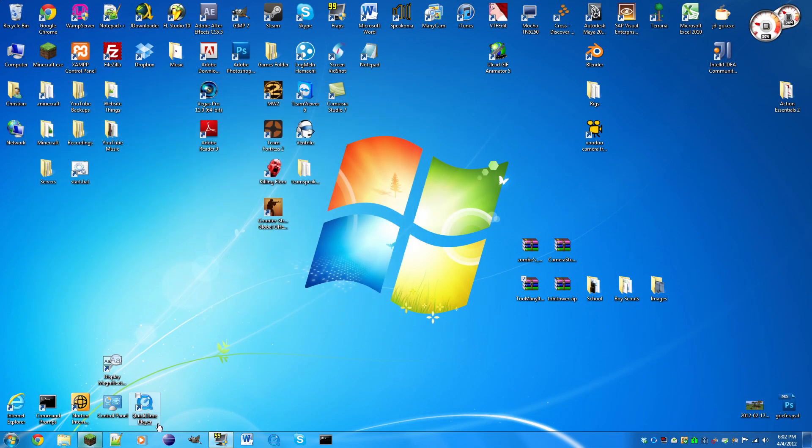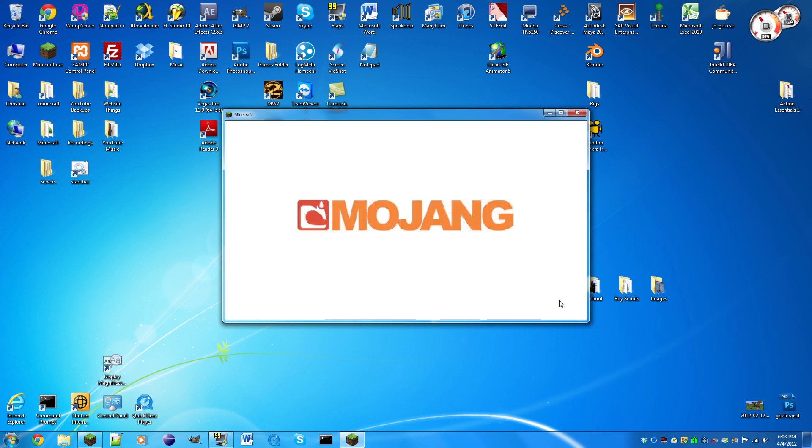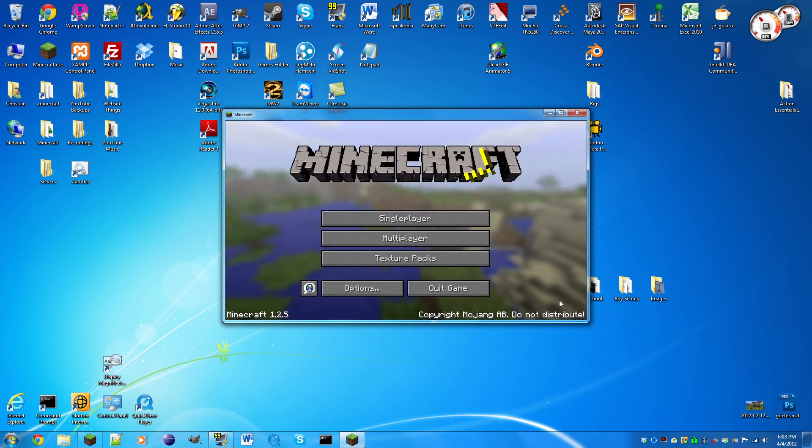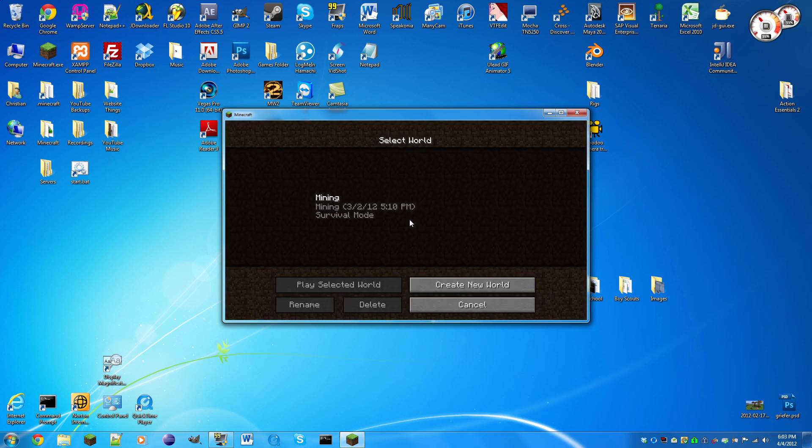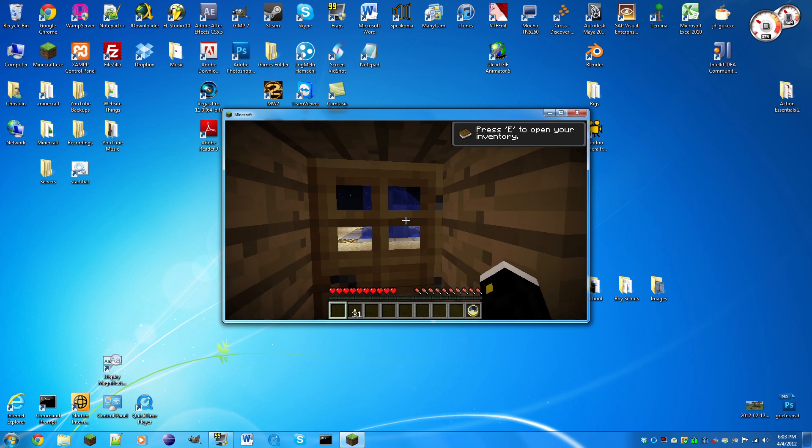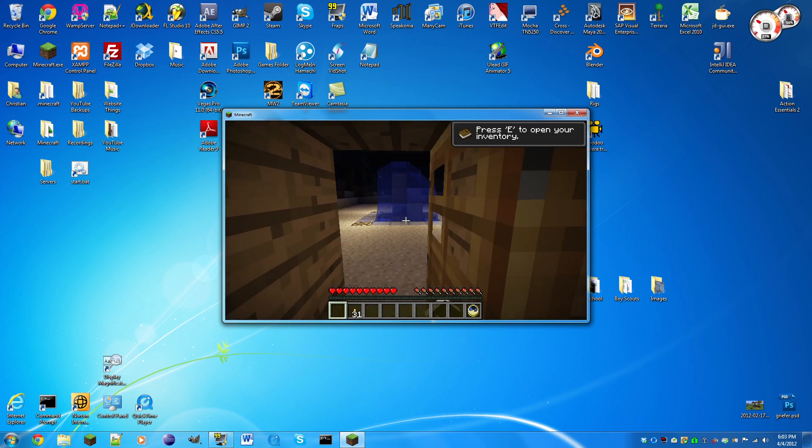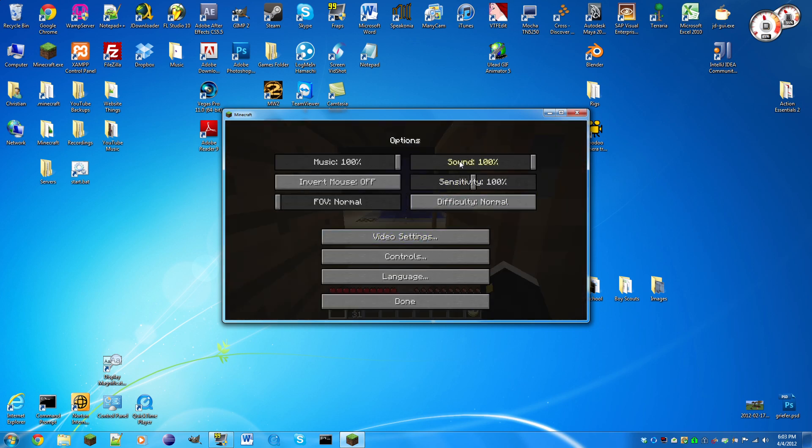Now open up Minecraft and you should be able to log in without any problems. If you have any errors it will tell you right there. Now I'm just gonna go single player.